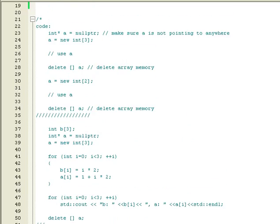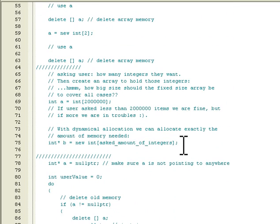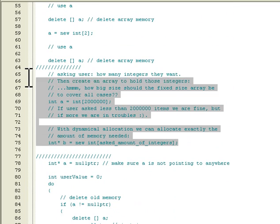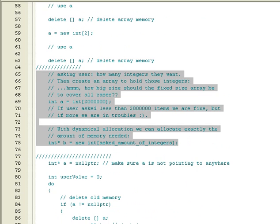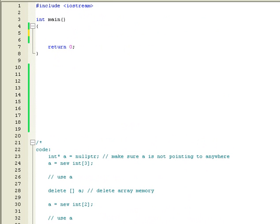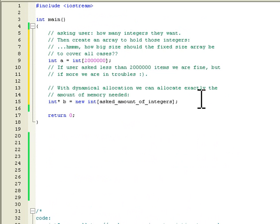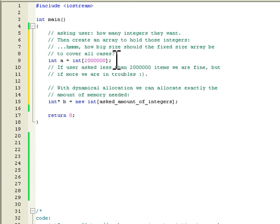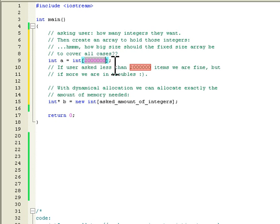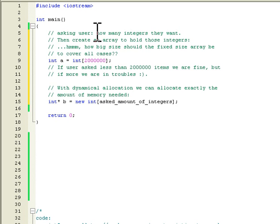Next, let's look at what is the benefit of using dynamical arrays. The benefit is that we can allocate the size of the memory we want exactly. So let's say that we want only ten items, so we don't need to allocate like two million items to be able to have all the possibilities.